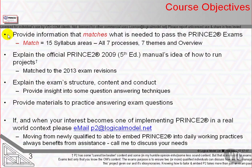The current exams are the 2013 revision. These materials explain the exam's structure, its content and question types and how to approach taking the exam. We provide insight into question answering techniques and we provide practice questions. Indeed we provide all of the foundation and practitioner exams that are currently released as official authorised exam materials.